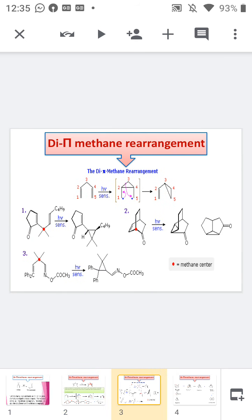Now moving to another example of the di-π-methane rearrangement in which the 1,4-pentadiene unit is part of a ring. There is also one more functional group present in the starting material — a carbonyl group. During irradiation, only the C=C pi bond is homolytically cleaved to form four radicals, and two of those radicals combine to form a cyclic ring. Then one sigma bond of the resulting cyclopropane ring is homolytically cleaved, and the newly generated radicals combine to form a vinyl cyclopropane as part of the ring system.